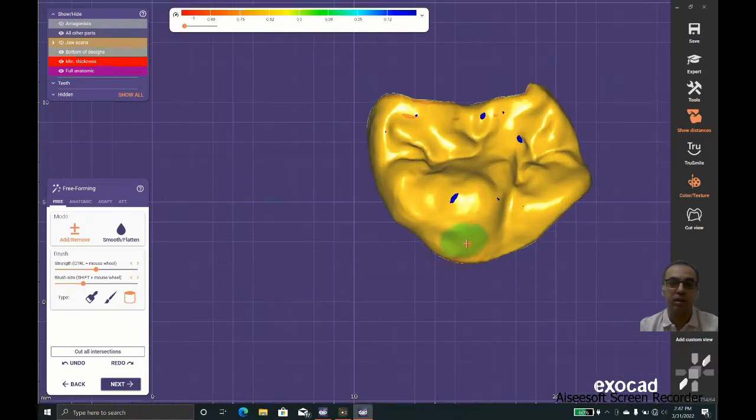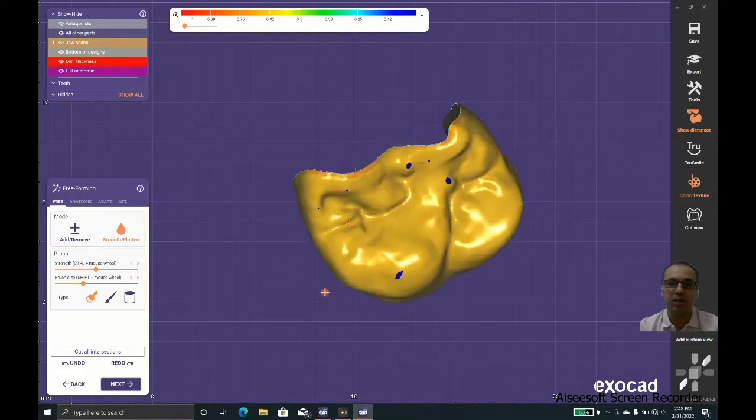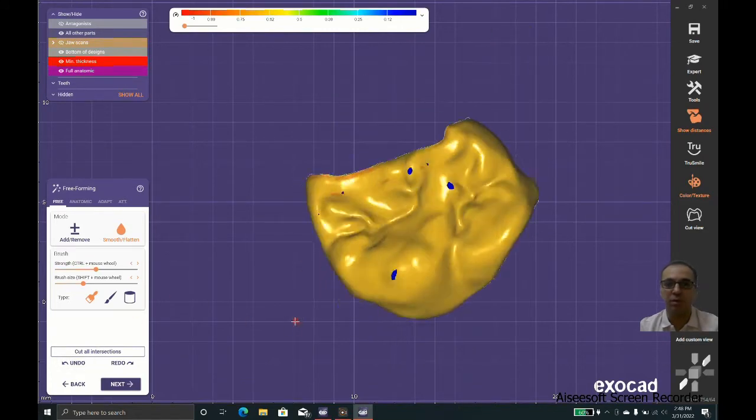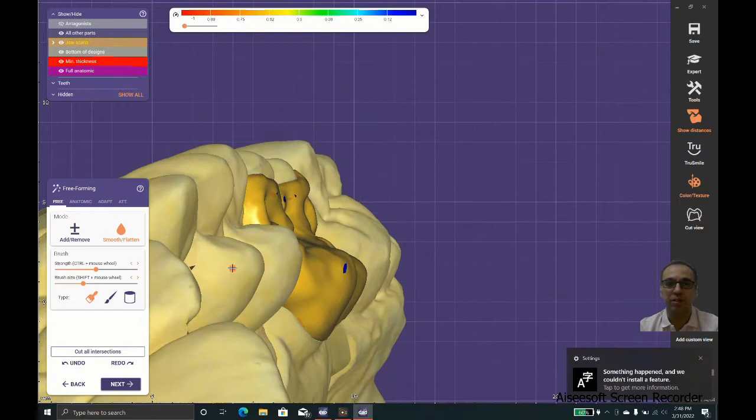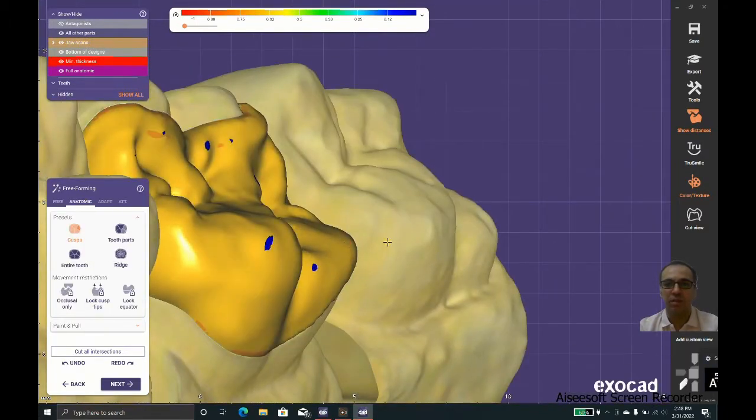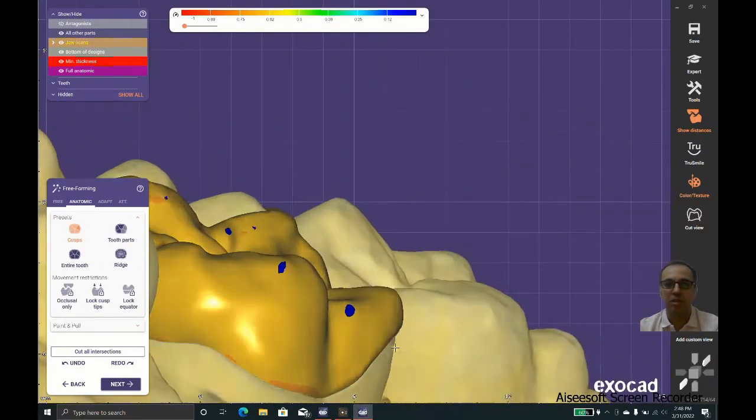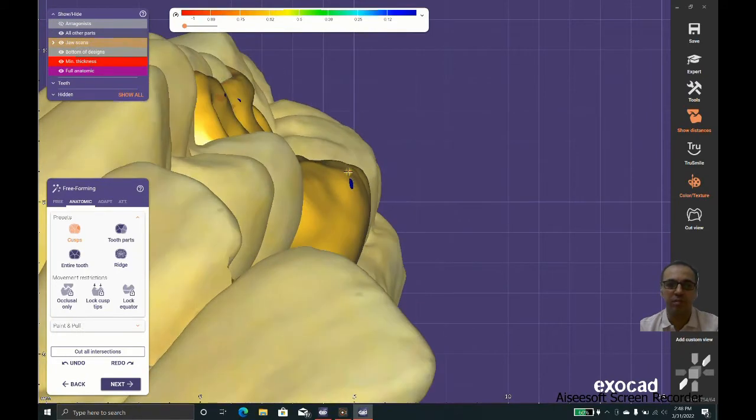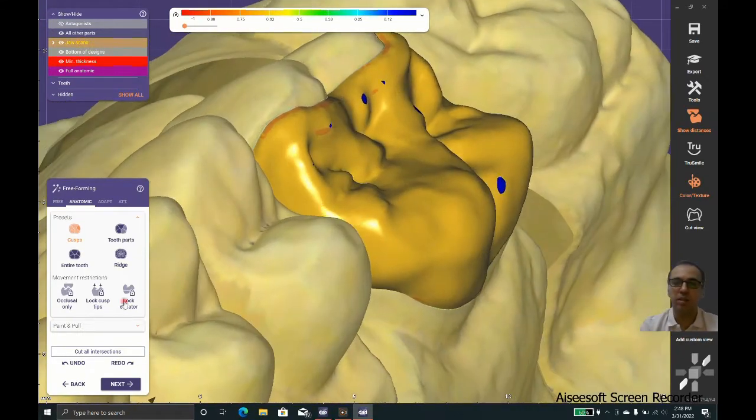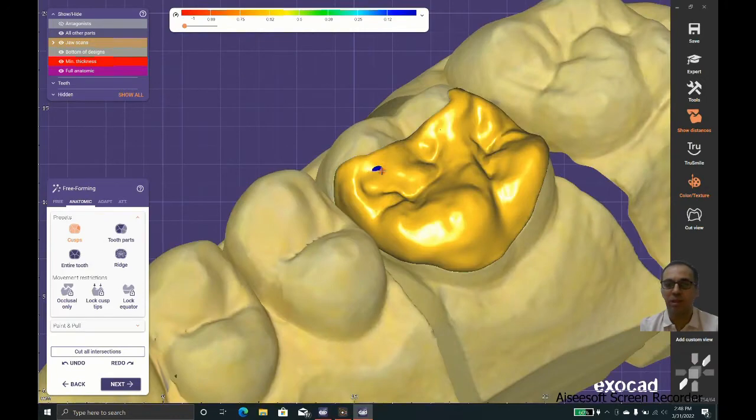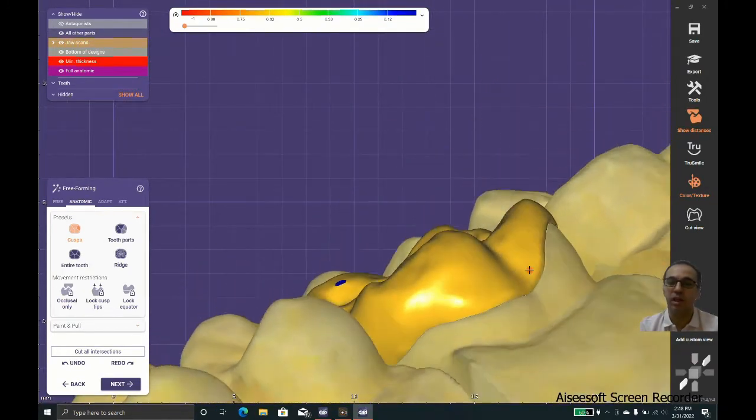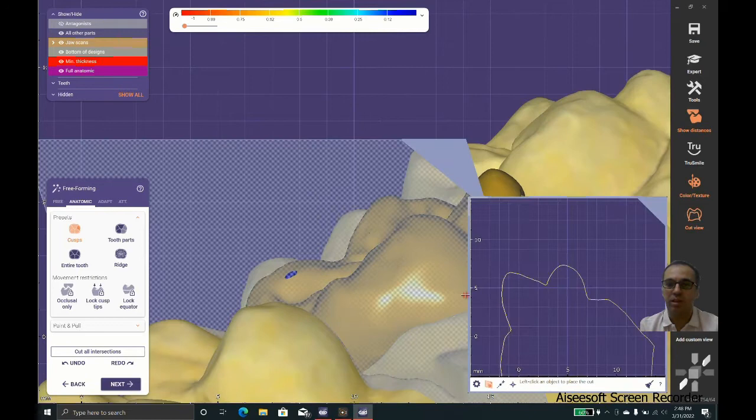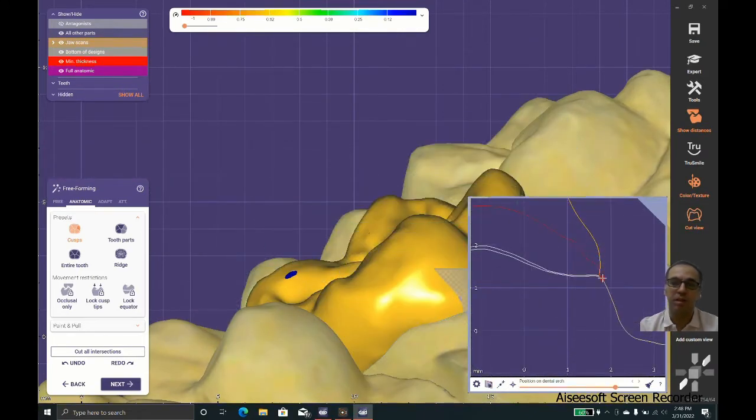As you can see, the software needs some kind of free forming. It doesn't give you completely satisfactory results, but with some small tweaks you will get good restorations. We are taking care of the curve of Spee and curve of Wilson, and we have a good emergence profile.